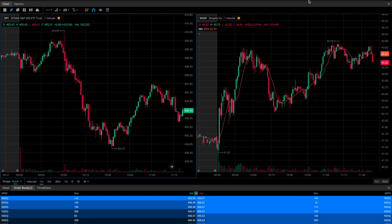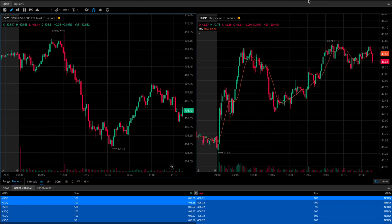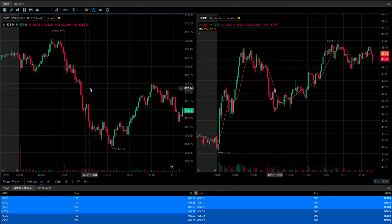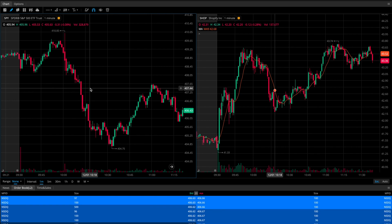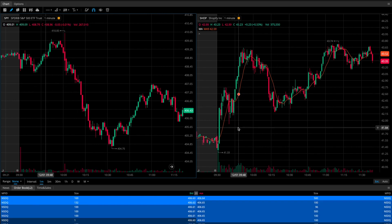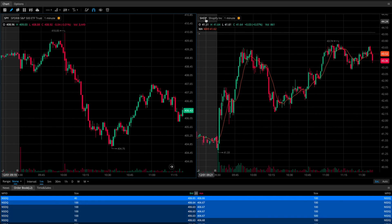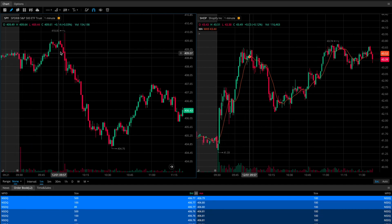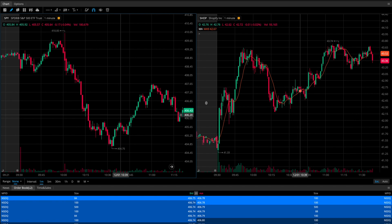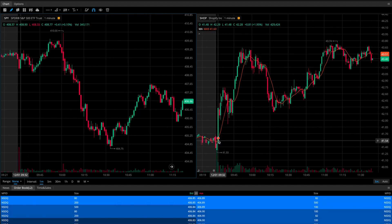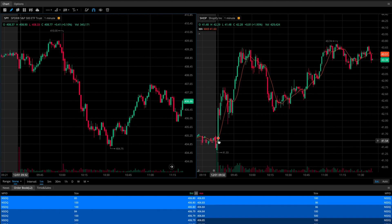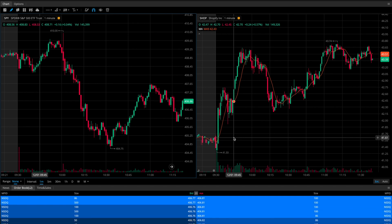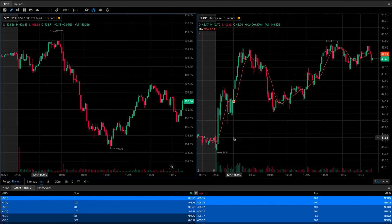We're talking about stocks like Apple, Netflix, NVIDIA, Tesla, Microsoft, Amazon, and so on. Looking at these two charts: the chart on the left is SPY as our reference point, and the chart on the right is the stock we're actually trading — in this case Shopify. Right at the market open, SPY traded sideways and then sold off to the downside, while Shopify actually spiked up, telling us right away there is relative strength in Shopify compared to the S&P 500.